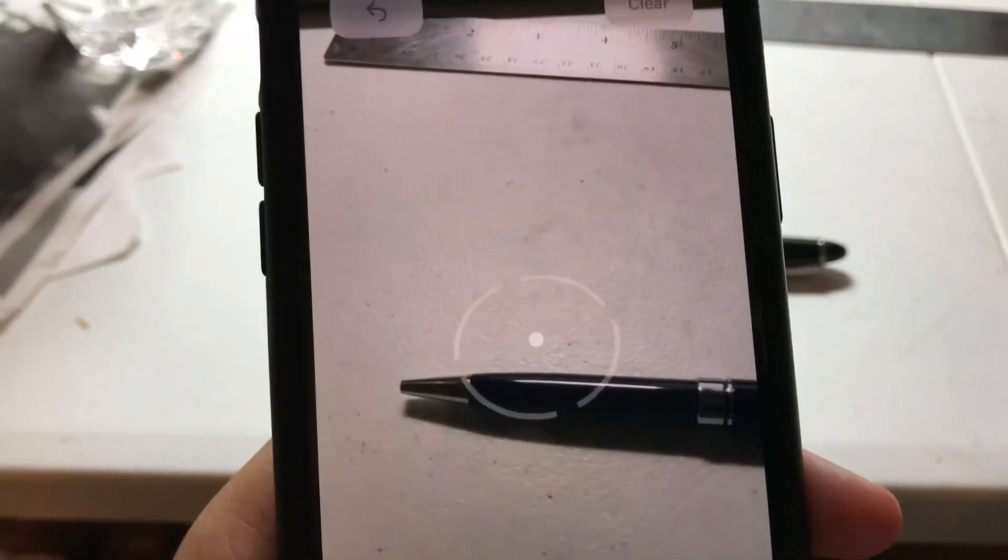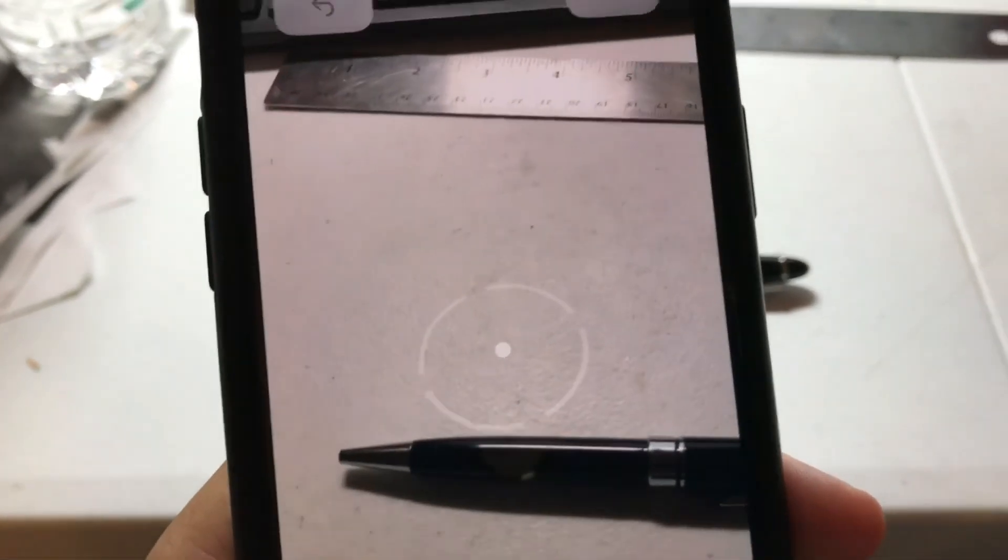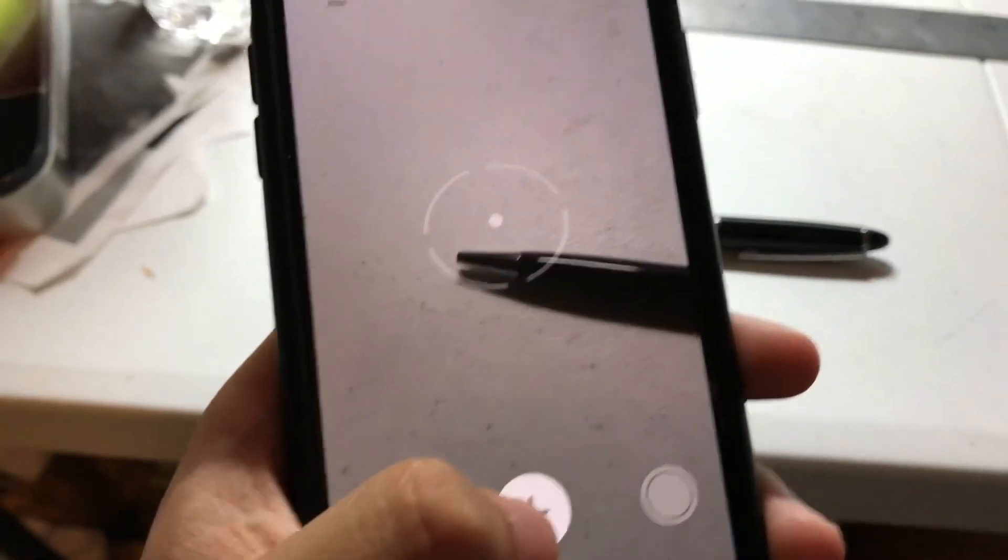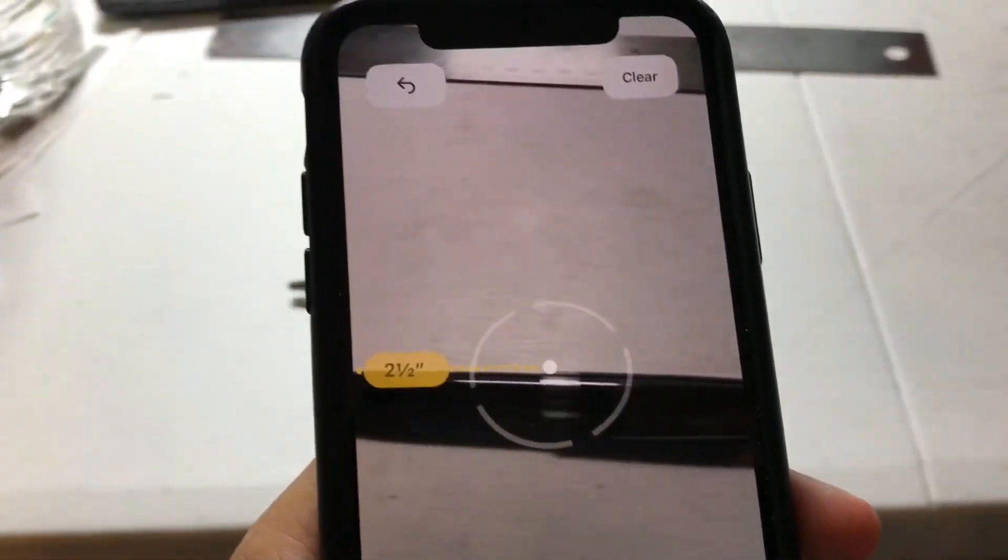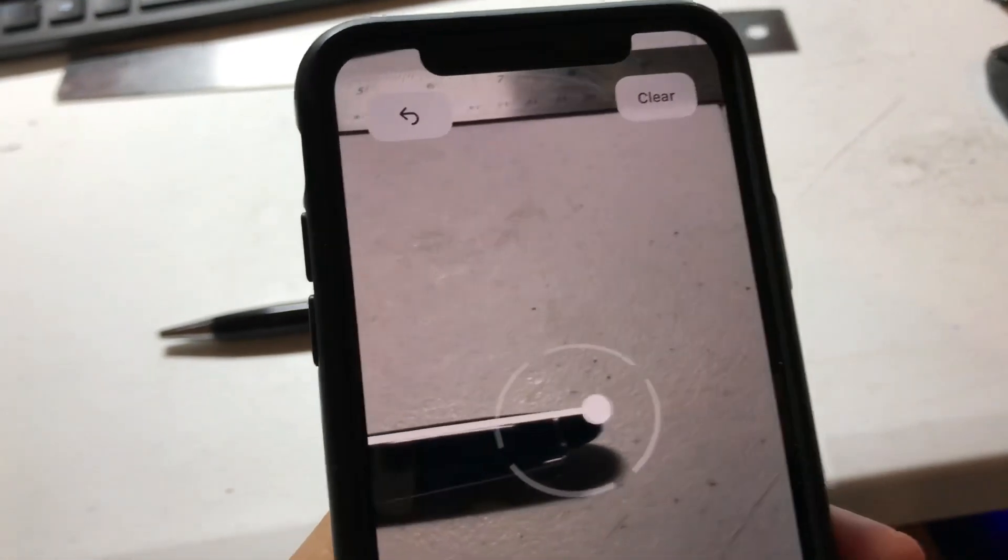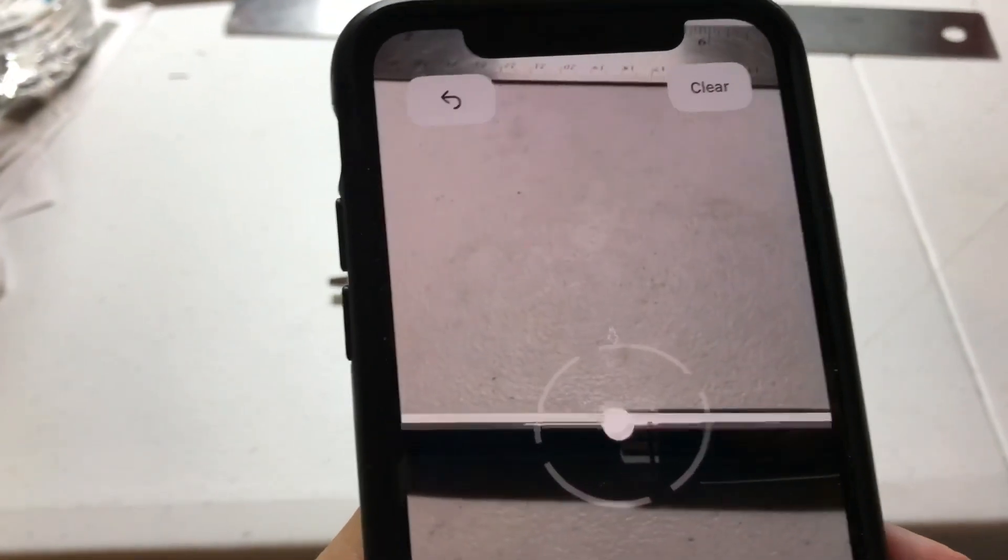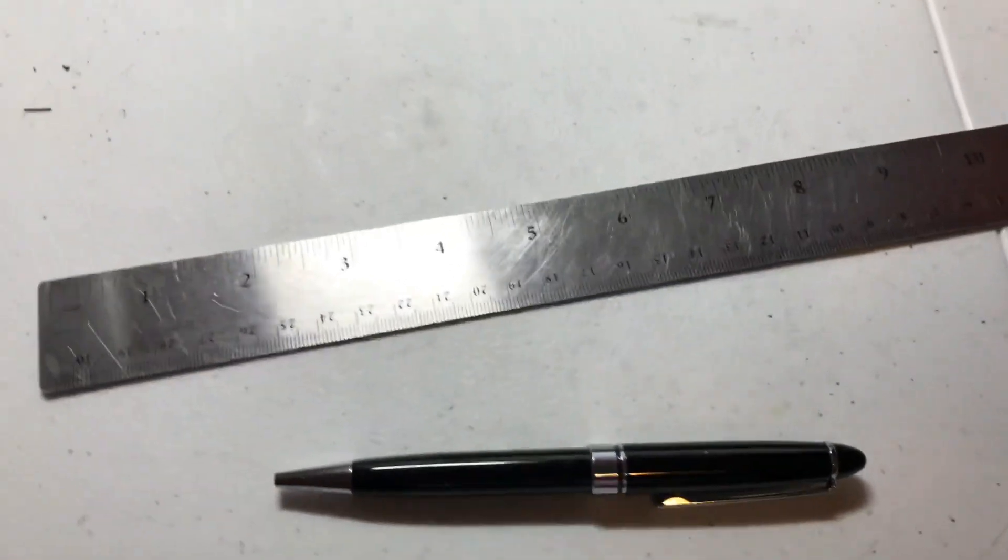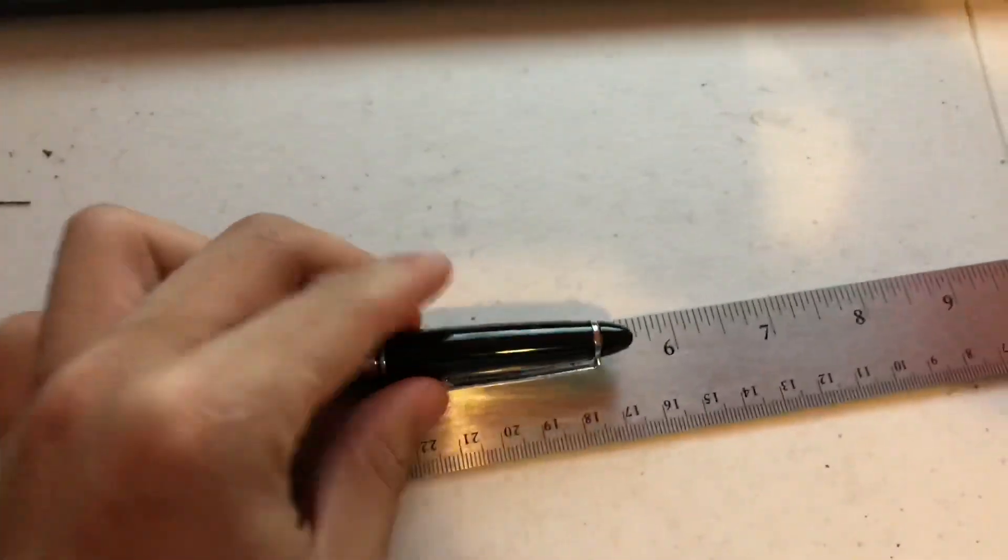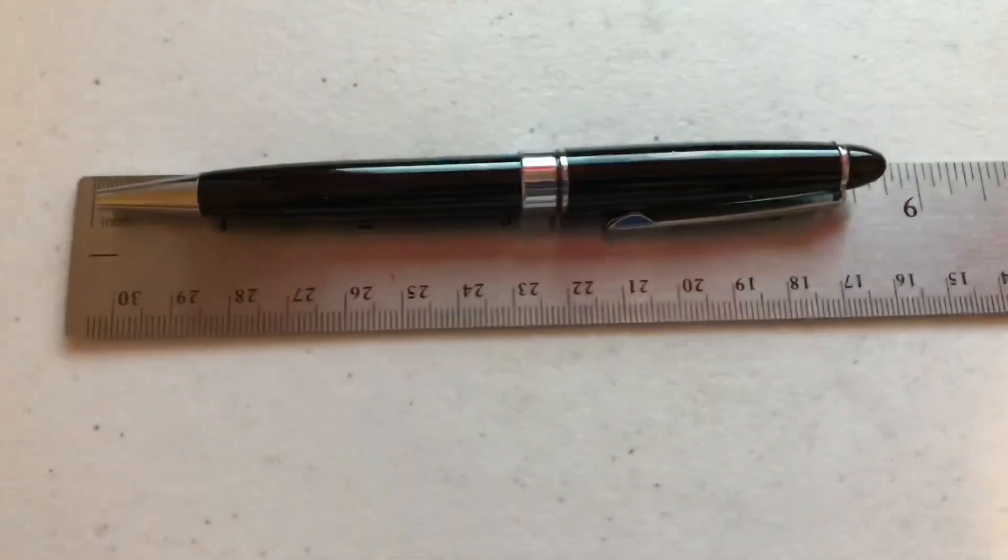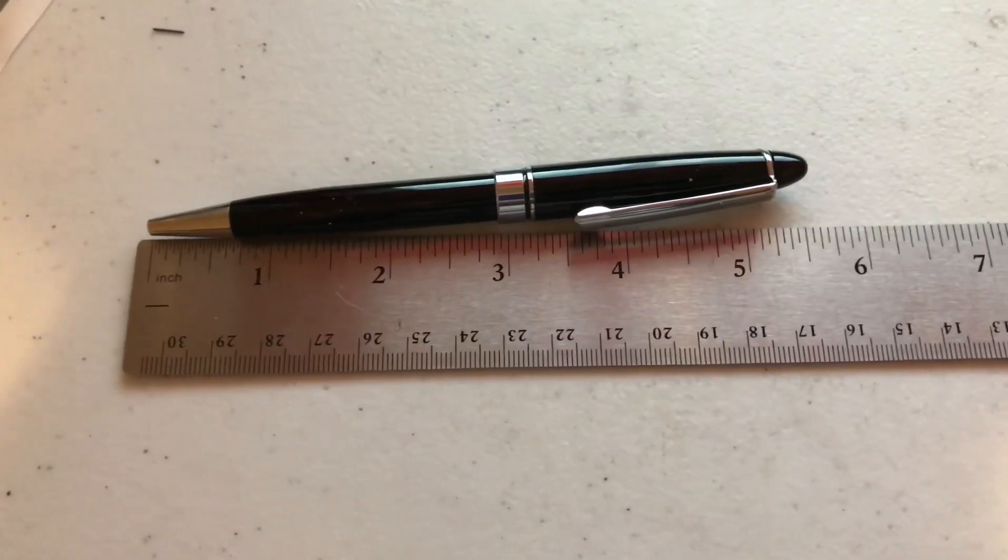Now, hopefully none of you are going to be out there measuring rulers with this new app. So let's test a slightly more realistic scenario of a real-world object, such as a pen. We can start there, drag it to there, and stop. And it is 5.5 inches. Now we simply take a ruler. We can see that it is 5.5 inches. Perfect.